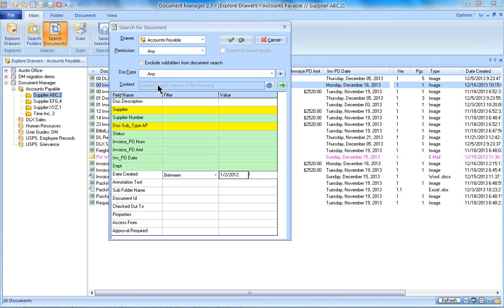If you wanted full text search turned on, speak to your administrator to see if you have that functionality, or if you don't, then you could speak to your sales representative about adding on that full content search.